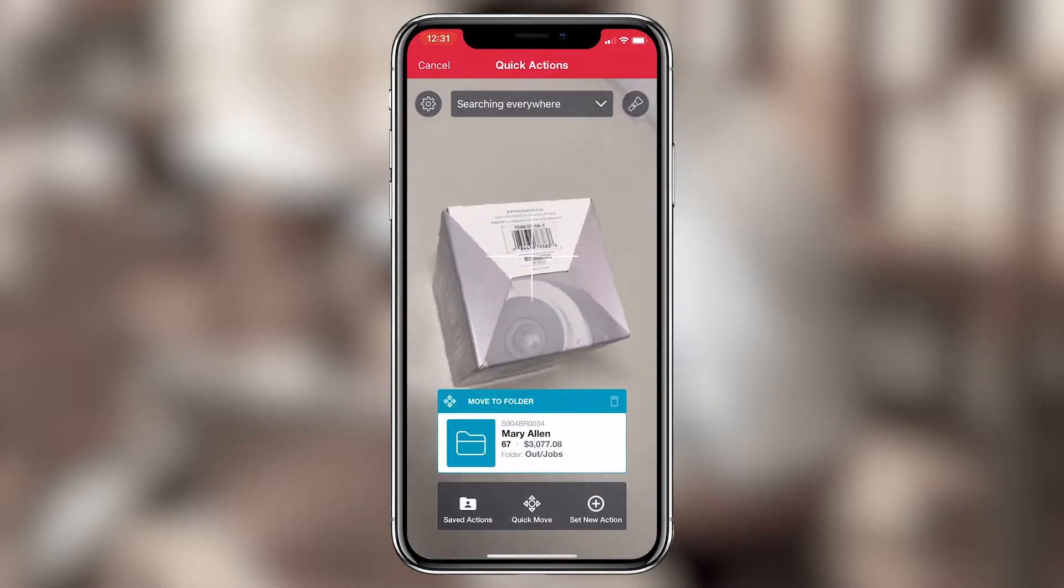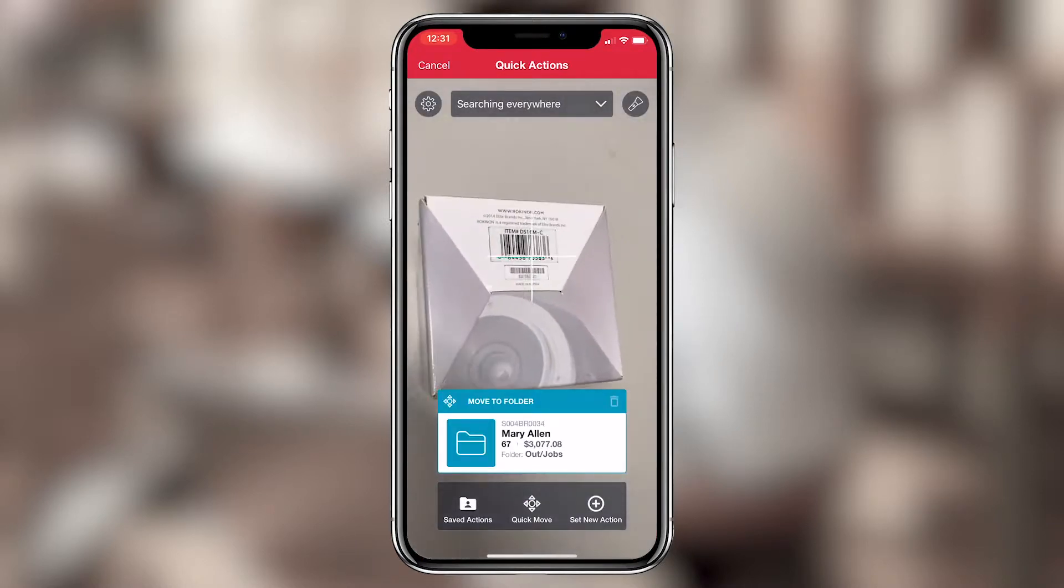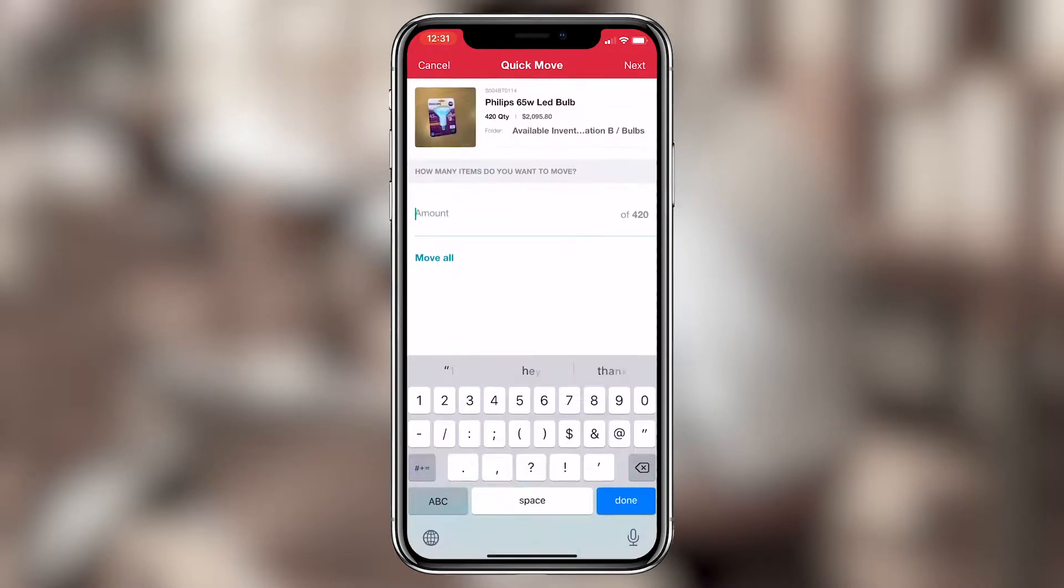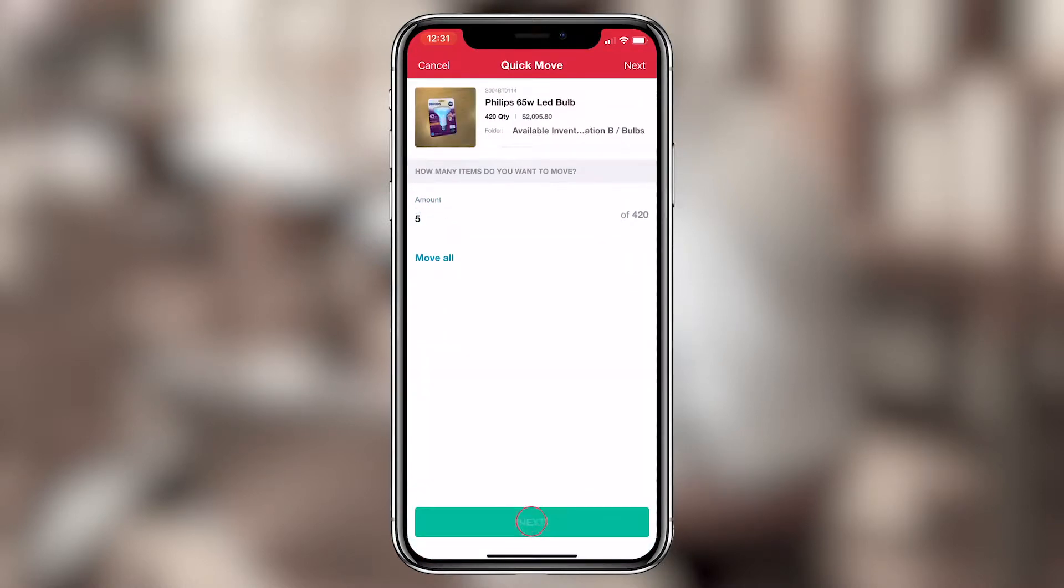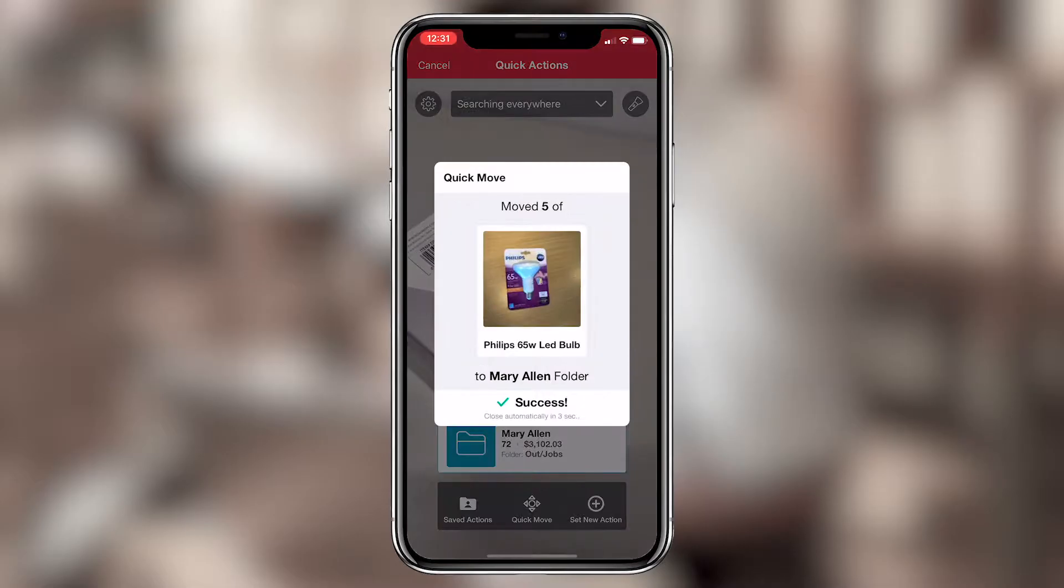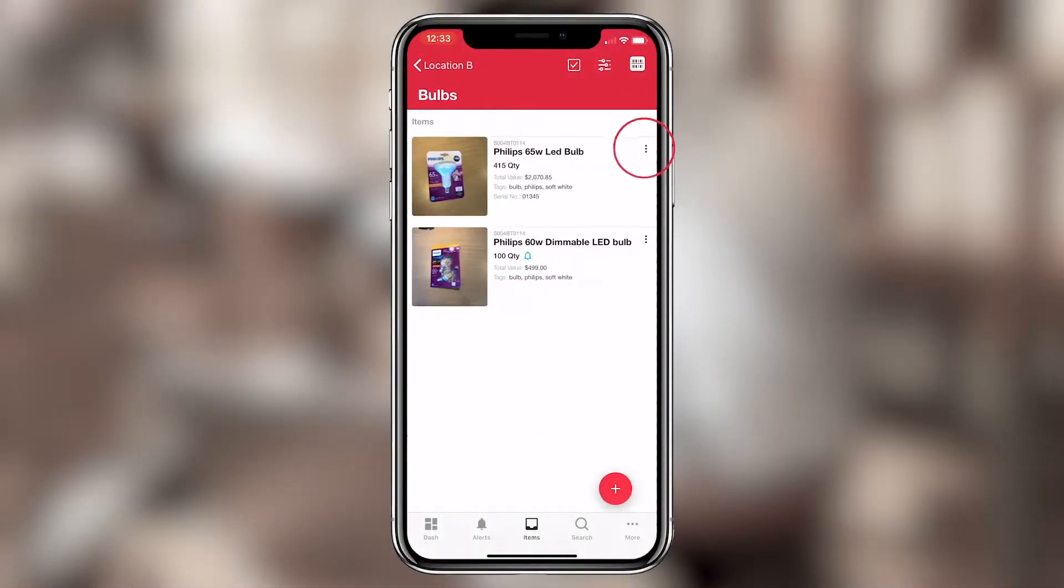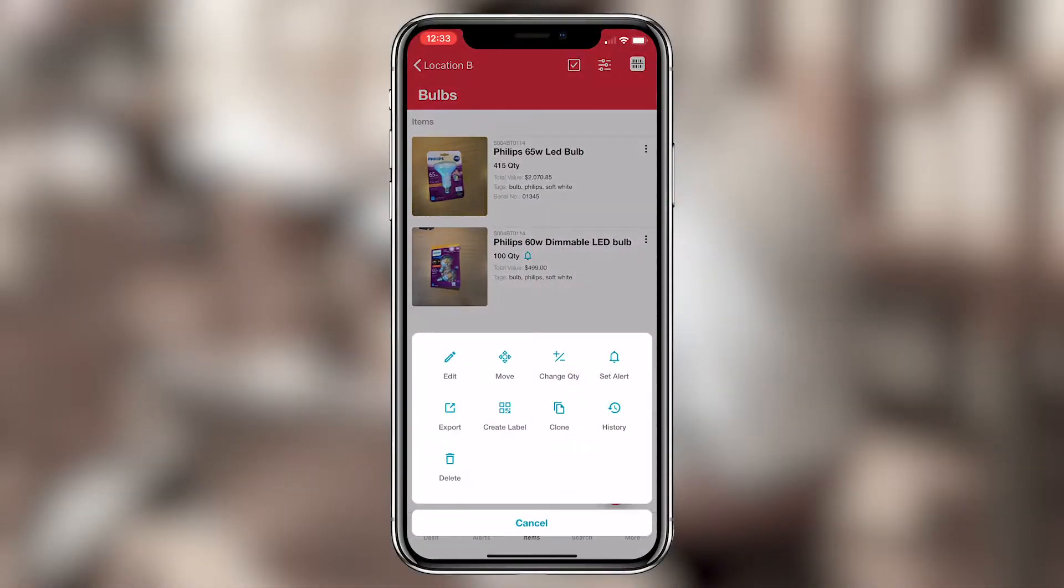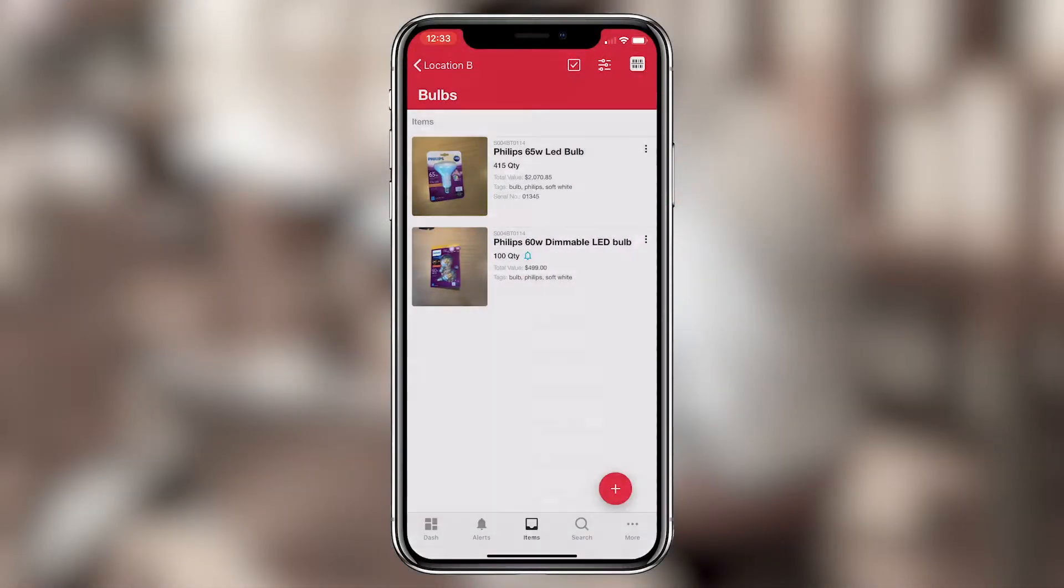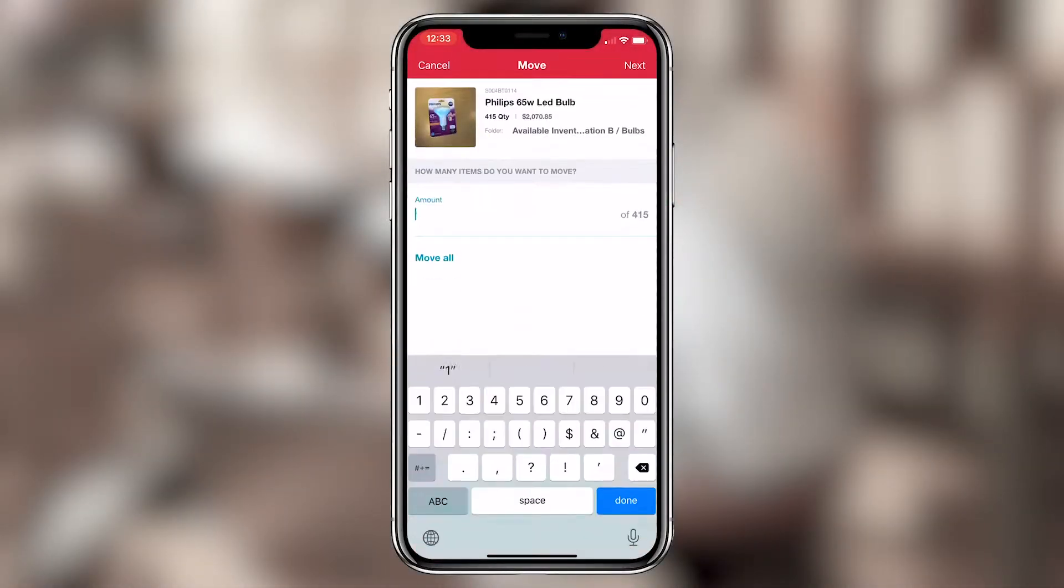Then you just scan the item's barcode or QR label and enter the desired quantity to move it. Or you can navigate to the item and tap the Move icon, just like in the desktop version.